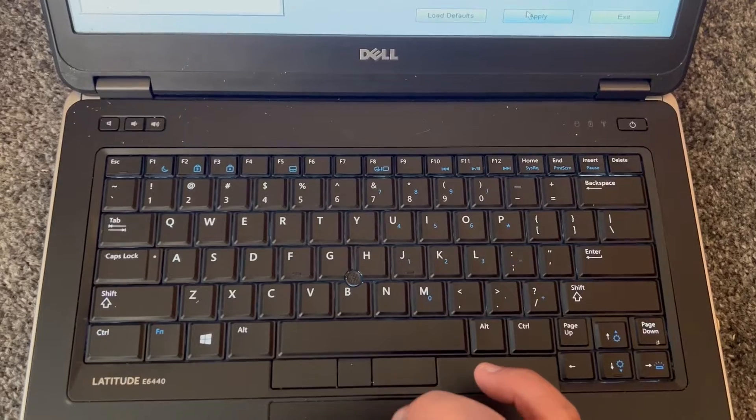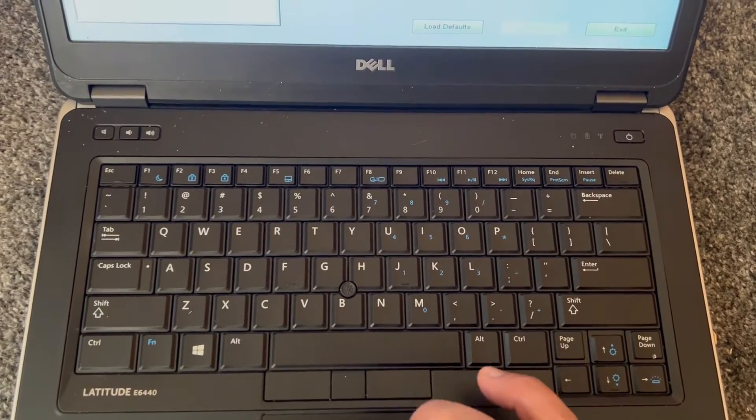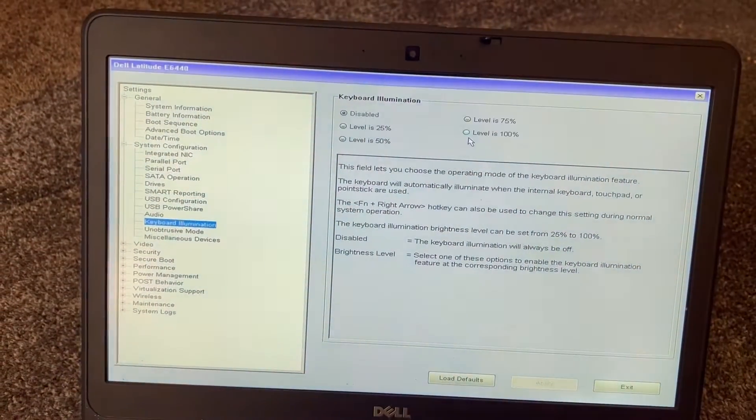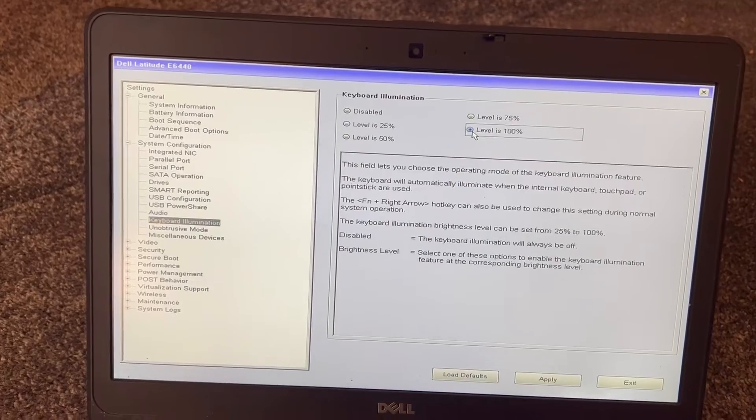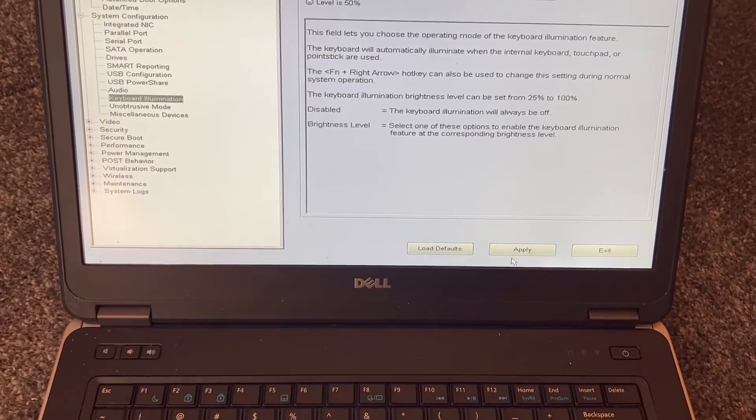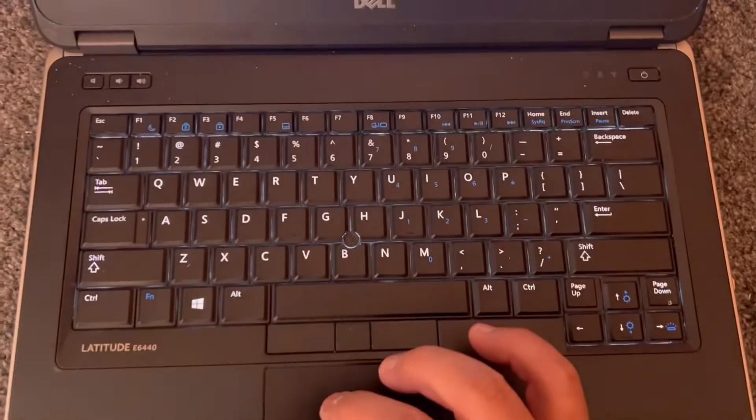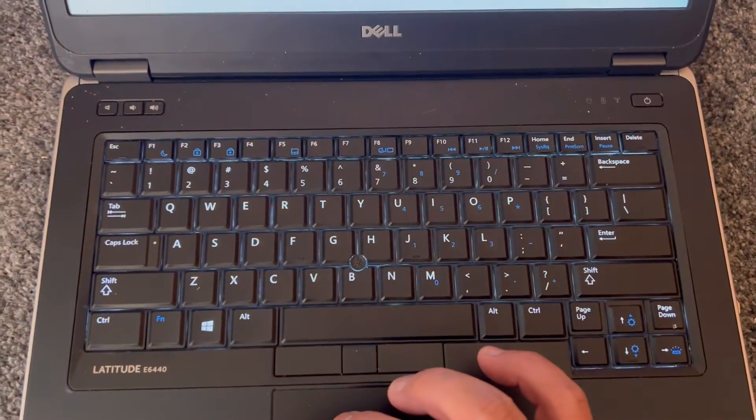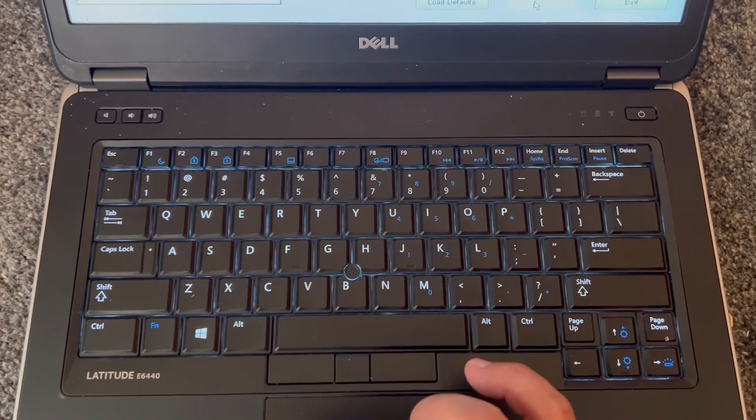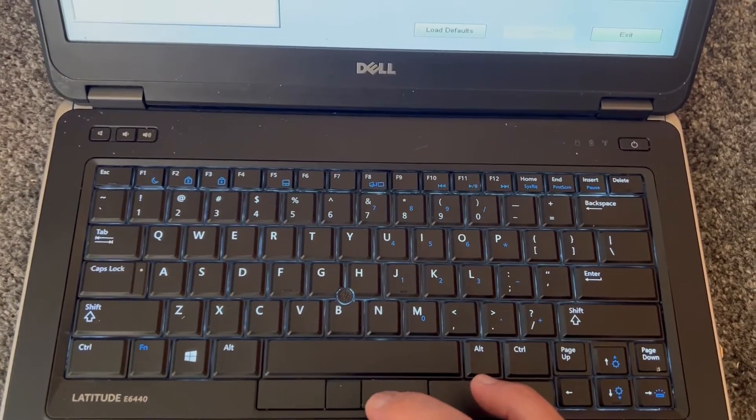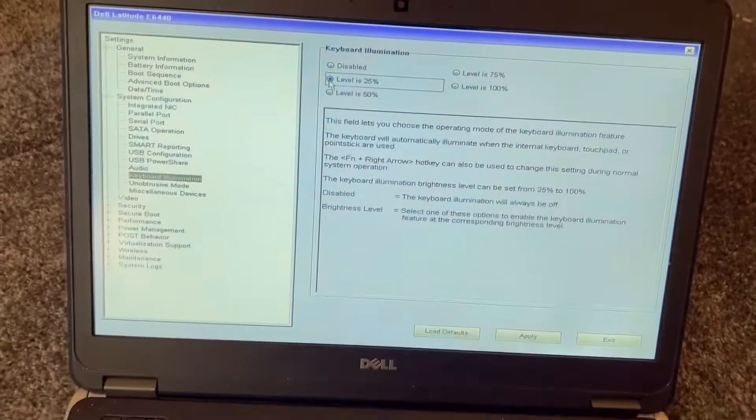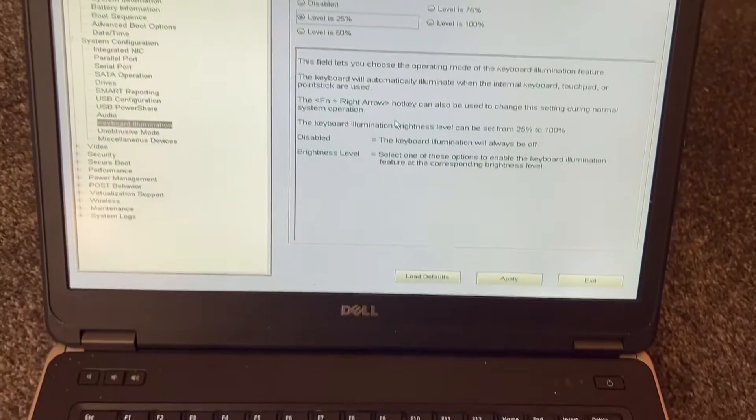I will demonstrate for you. Can you see? I've selected 100%. I saved the changes. As mentioned, it's time to restart. Look, you can see the backlight lighting up already. It's illuminating.